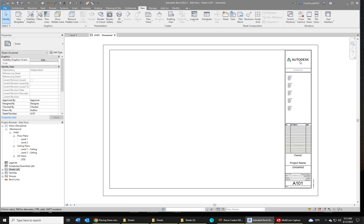So here's the default title block. Now we don't see anything because we need to create a view similar to a viewport in AutoCAD. In order to do that, you want to go to your View tab.